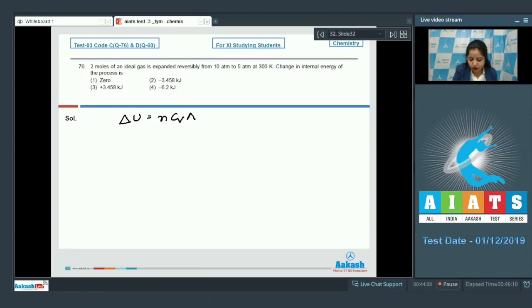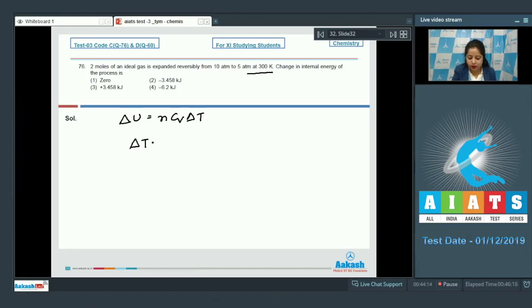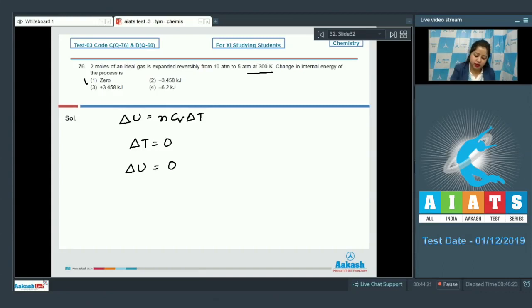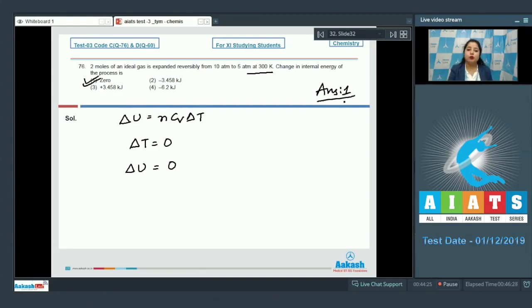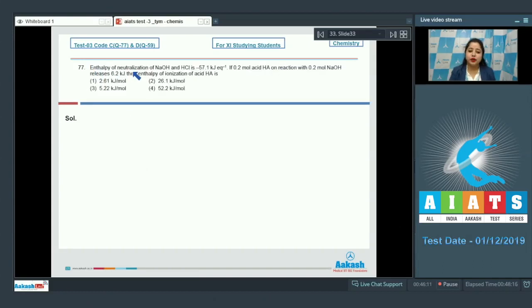In this case, the temperature is not changing, so ΔT is 0. As a result, ΔU will also be 0. That means the correct answer for this question is option number 1.